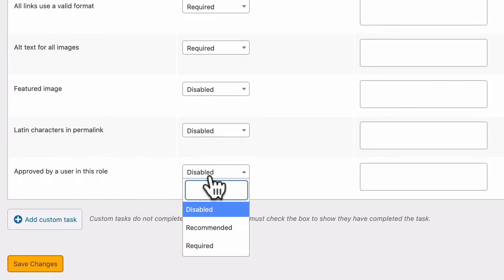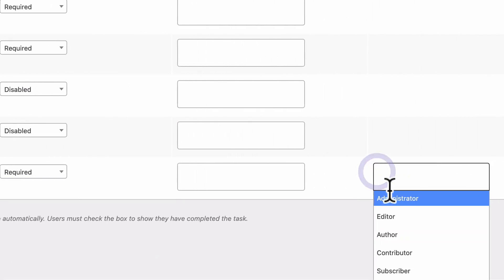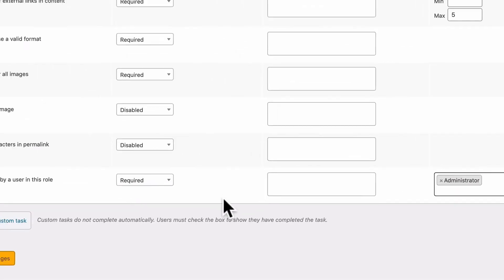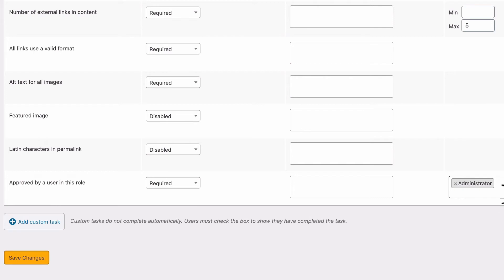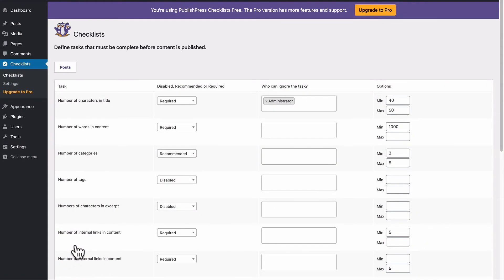approved by a user in this role, which is one of my favorite requirements. What this does is basically ensure that a user in the role you select here has to approve the post before it goes live. So if I set this to required and I set this to administrator, this post cannot go live unless someone who is an administrator comes along and checks a box for the post. So I'm going to click on save changes there.